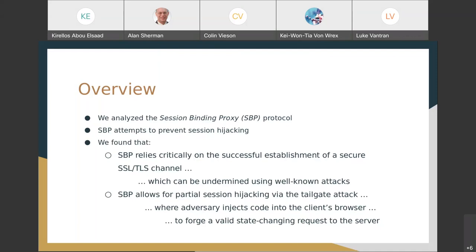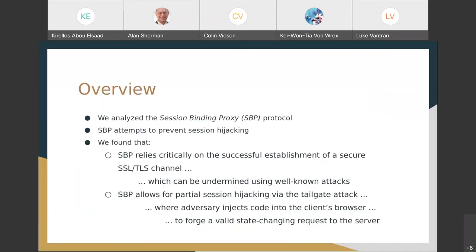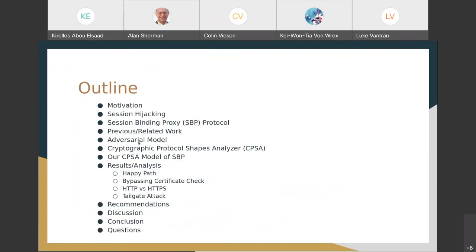A tailgate attack is when the adversary injects code into the client's browser, and that code runs to forge and send a valid state-changing request to the server, which the server will honor. So let's go over an outline of what I'll be talking about.